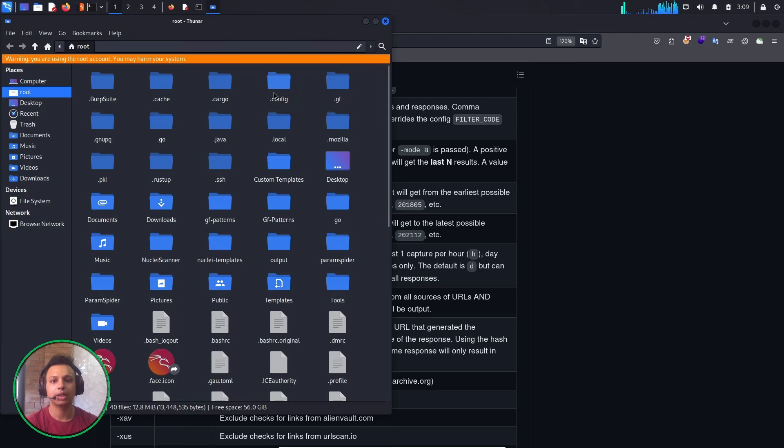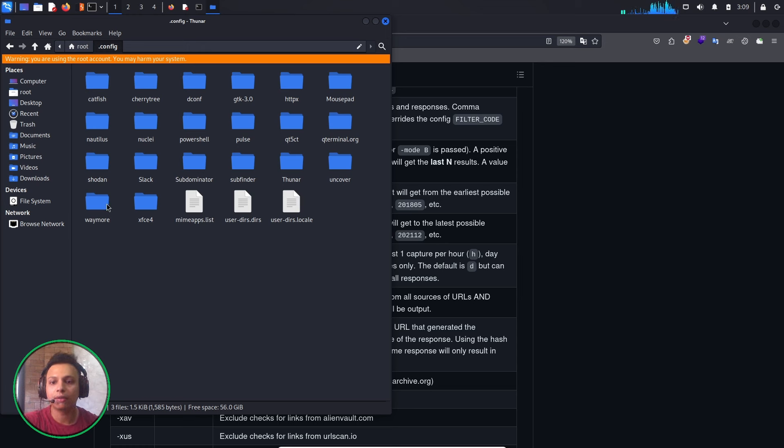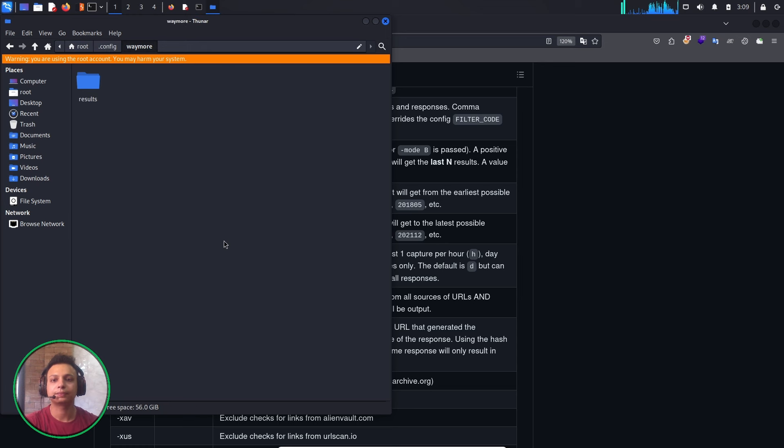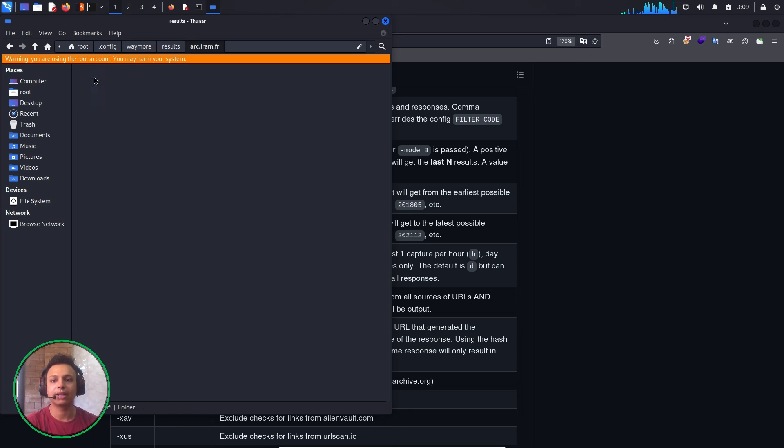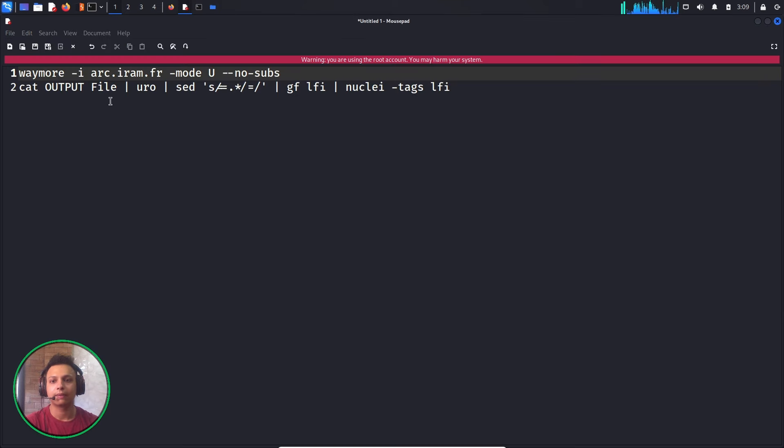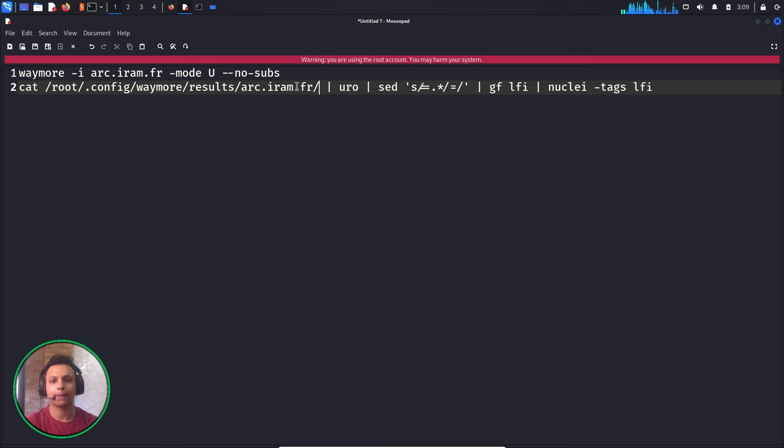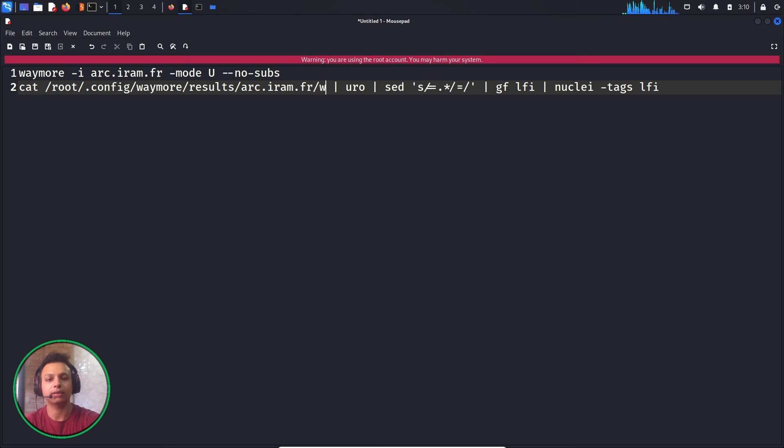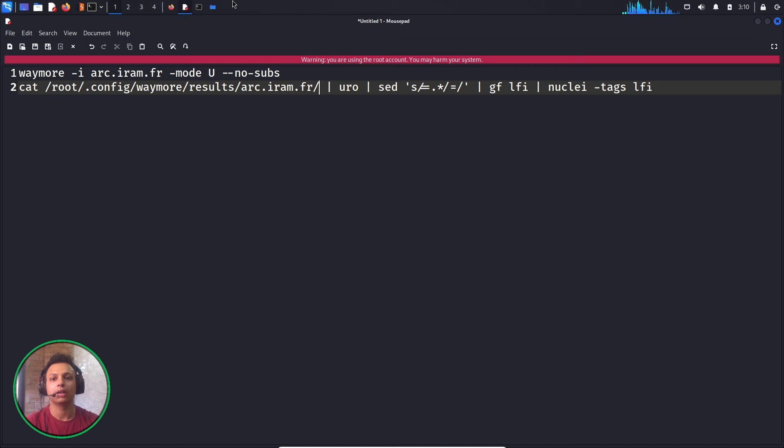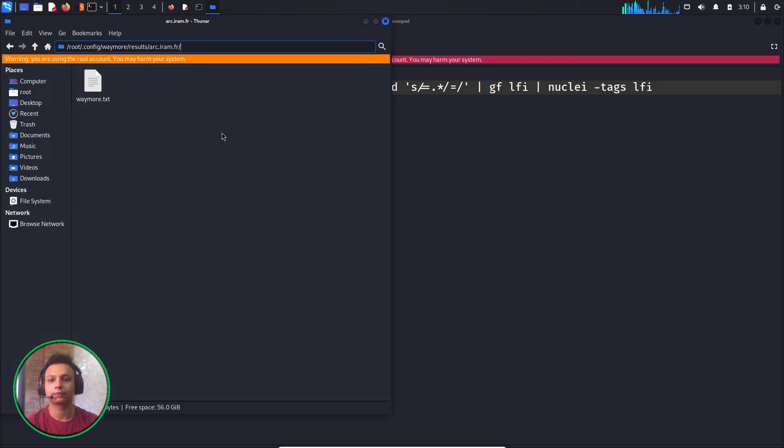In root, in the .config directory, we can see the waymore results. Let me copy this whole command: cat the output file, waymore.txt.